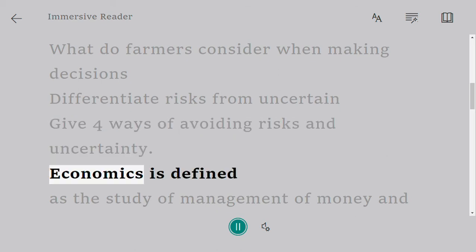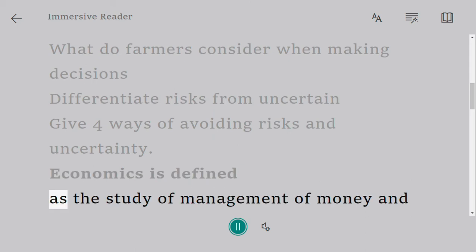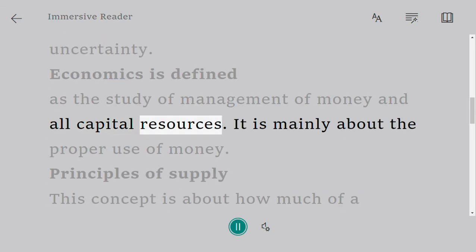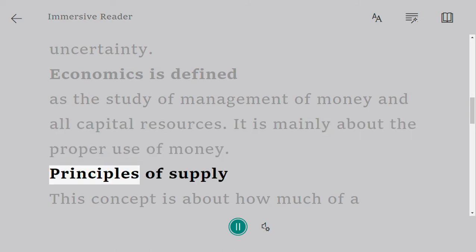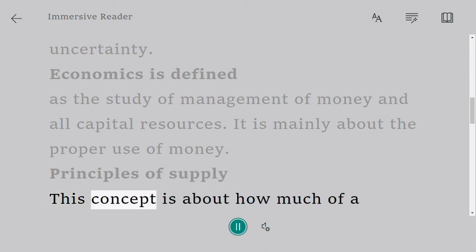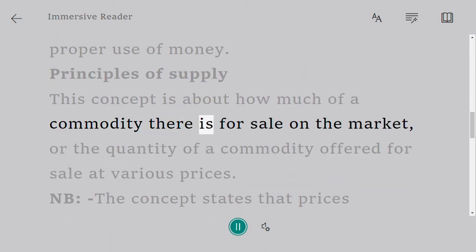Economics is defined as the study of management of money and all capital resources. It is mainly about the proper use of money. Principles of supply: this concept is about how much of a commodity there is for sale on the market.